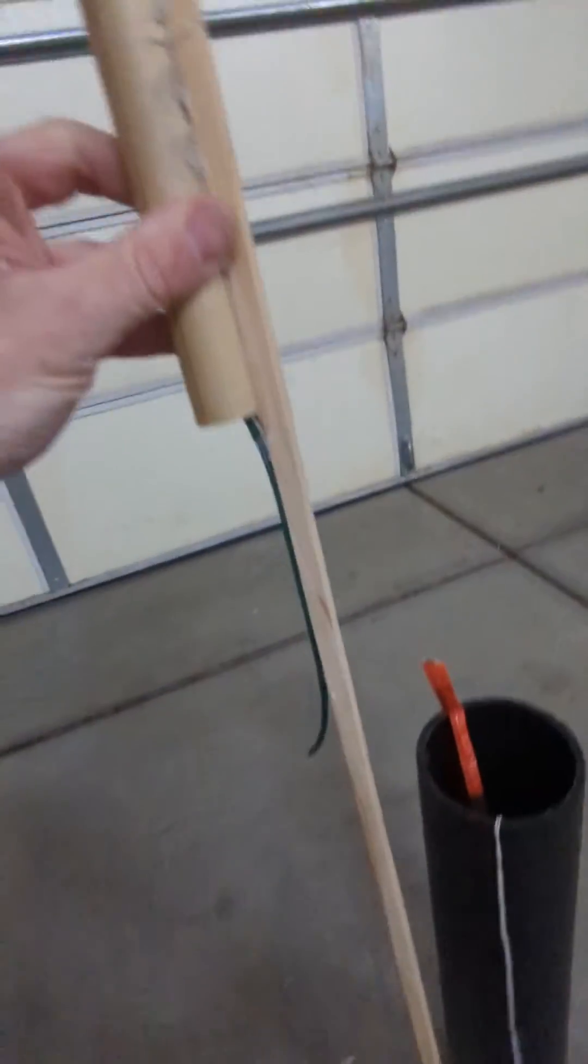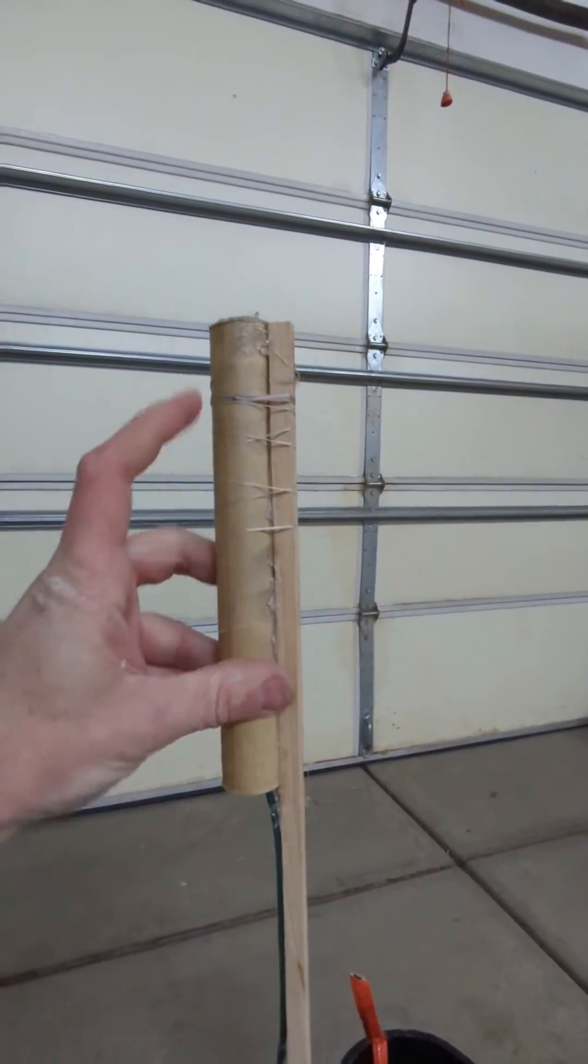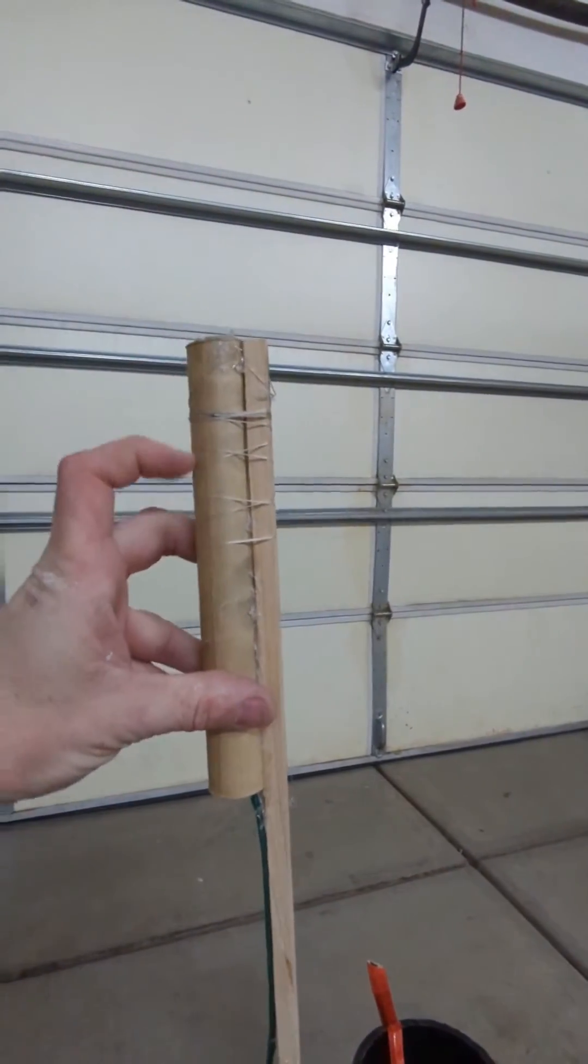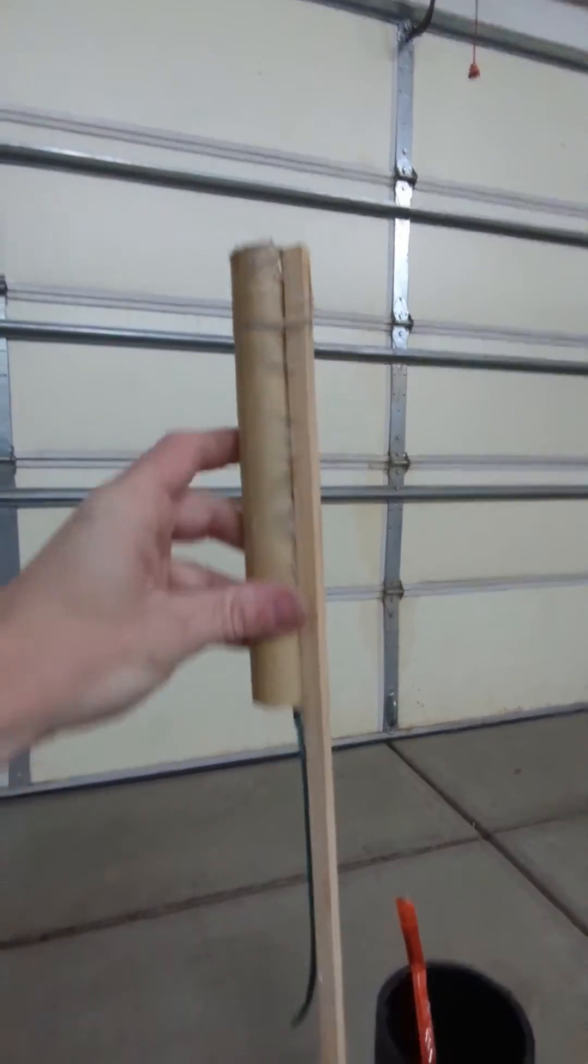It's got Whistle Fuel all the way up to about there. And then up in here there's a Salute, four grams of FP.